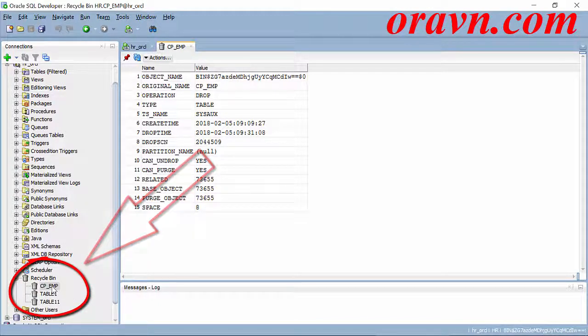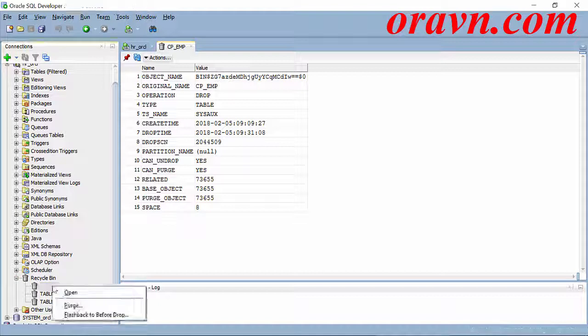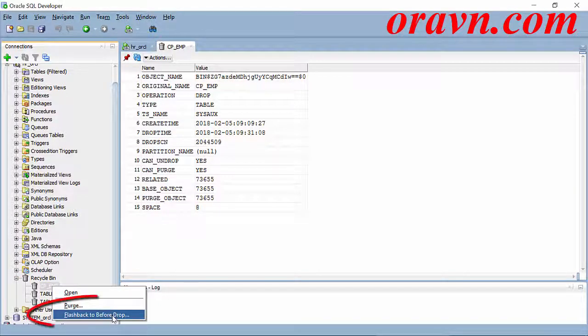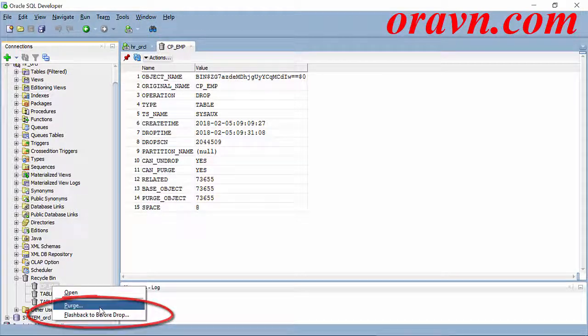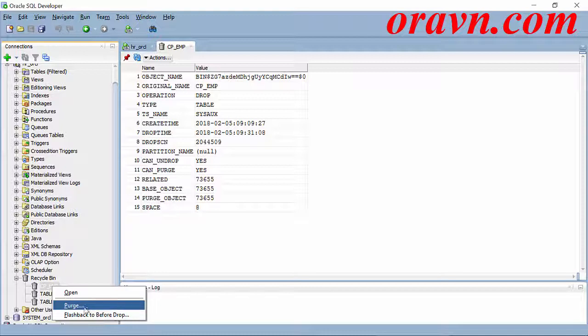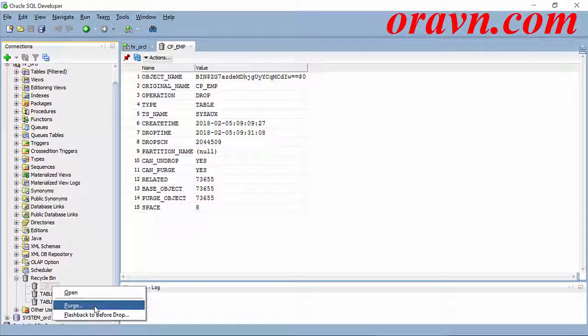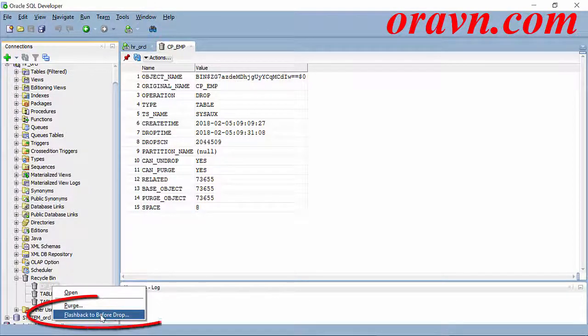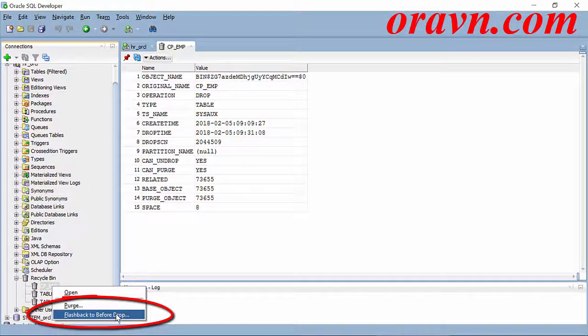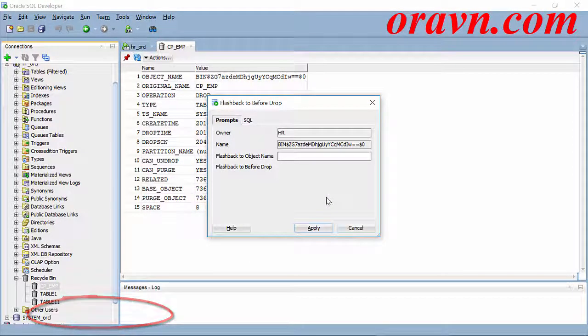Now here we can see our table. We can choose flashback to before drop. If we choose to purge, the table will be emptied from recycling, and we will not be able to recover them. Now I choose flashback to before drop.